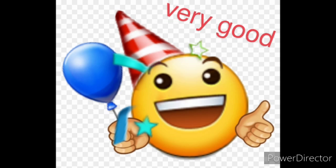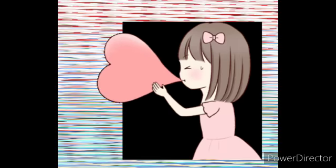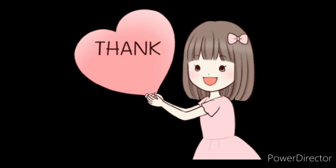I hope you all understood. Thank you. Bye-bye.